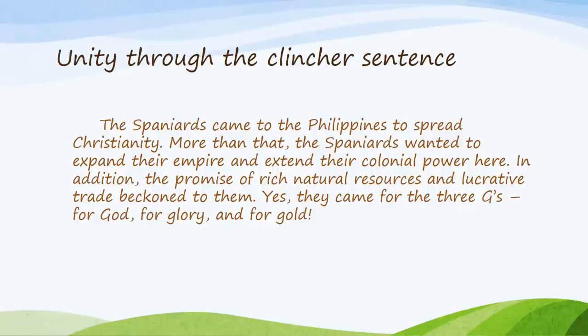Unity can also be achieved through the clincher sentence. Look at the last sentence: 'Yes, they came for the three Gs — for God, for glory, and for gold' — which is supported by the first, second, and third sentences.